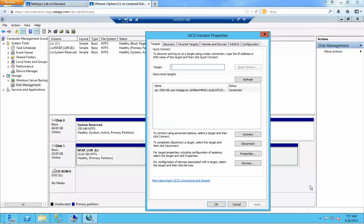Hi, my name is Marlon Oz. I'm a systems engineer with NetApp. Today I'm going to give you a demo of ODX.